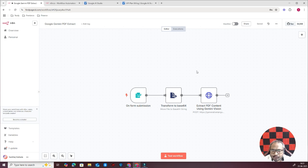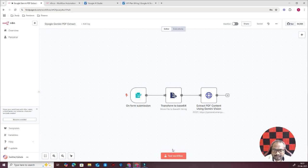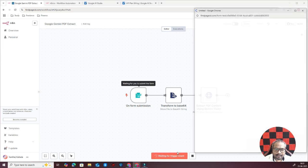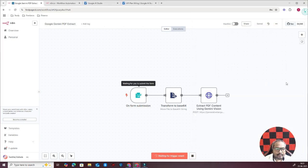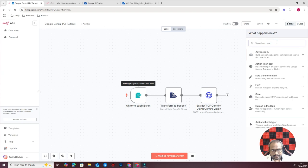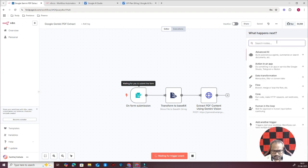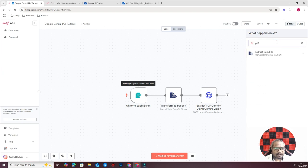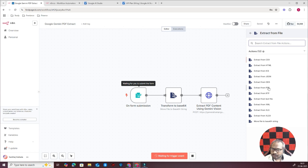I have encountered many scenarios where the native node falls short. If you just search for PDF, you will see Extract from File and you have an option here to extract from PDF. So as I told, it's actually good and would be able to read at least 70 percent of cases.